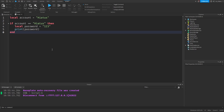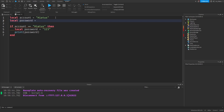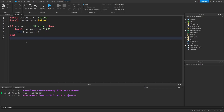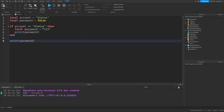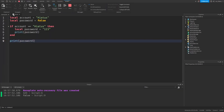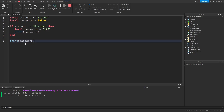Since these variables are local to their scope and can't be accessed from other scopes, it allows us to create different variables with the same name in different scopes without them affecting each other. For example, we can create a variable in section A also called password and set it to false. The variable in section B with the same name won't affect it. The first print in the if statement shows 123, and the print statement in section A shows false.